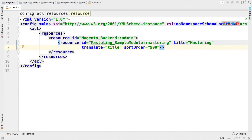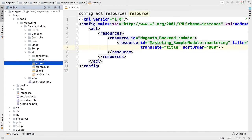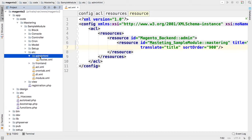Now let's create a menu entry. Menu entries for admin panel are configured using etc/adminhtml/menu.xml.